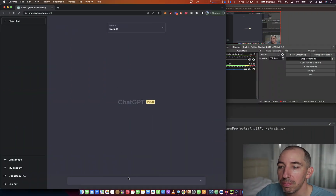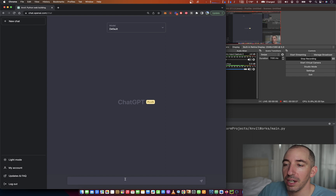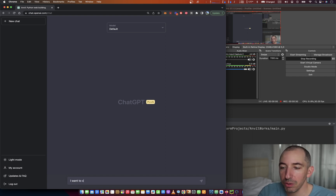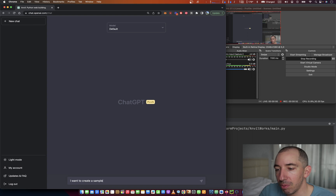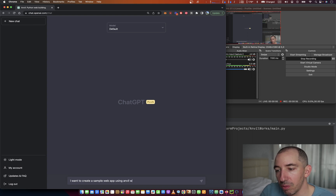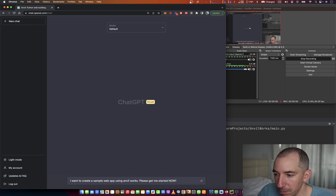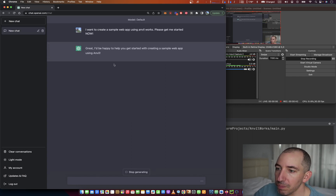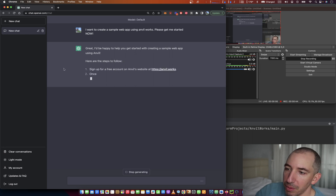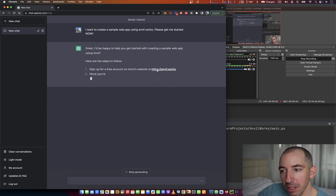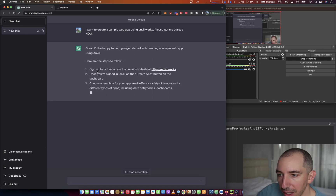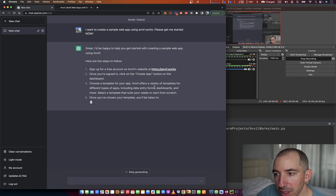Let me show you my desktop. I've got a clean ChatGPT Plus prompt. I say: 'I want to create a sample web app using Anvilworks, please get me started.' ChatGPT responds: 'I'd be happy to help. Sign up for a free account.'